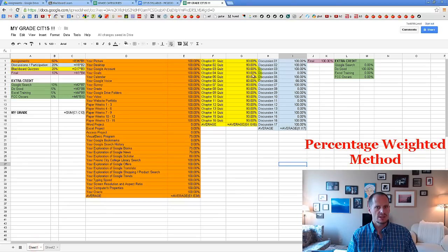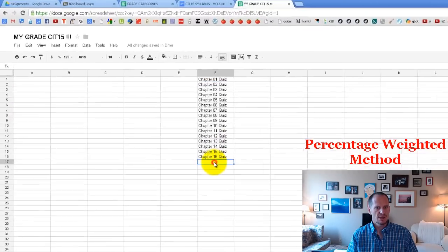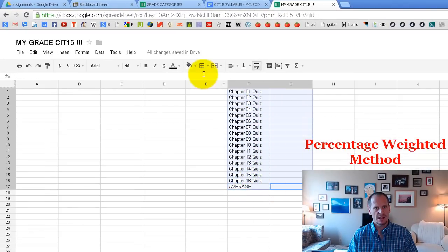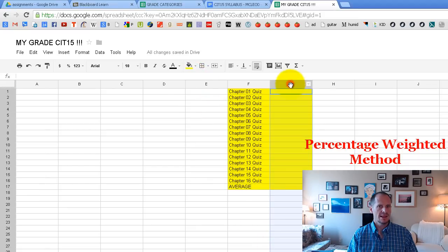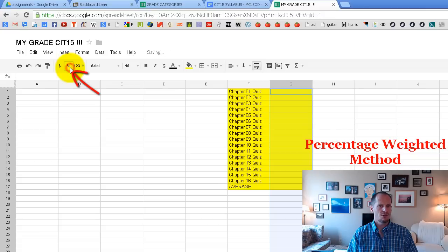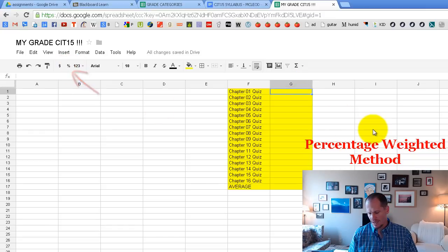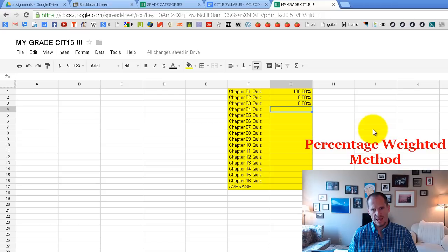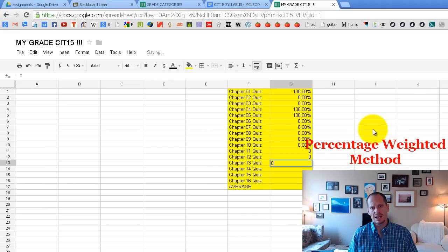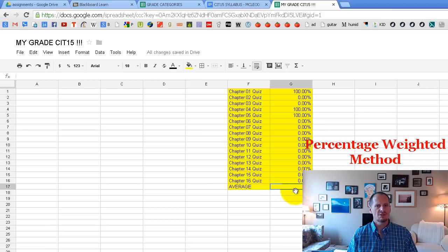Click the letter G to select the entire G column, then hit the percent sign to format this entire column as percentages. Now you can enter your scores, whatever they happen to be. Make sure you do not leave any of these cells empty, otherwise you will not get the correct calculation for your average.